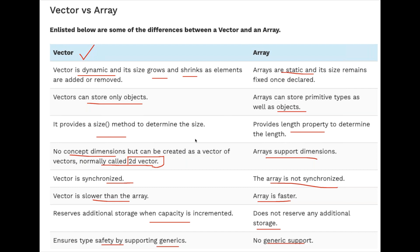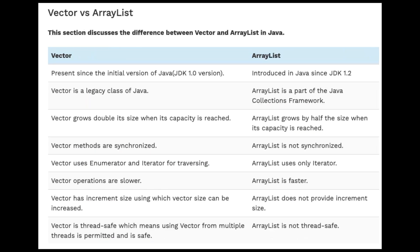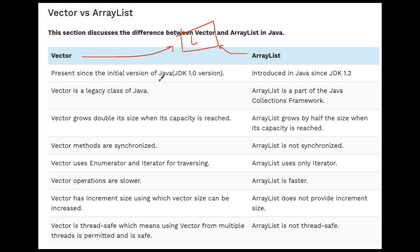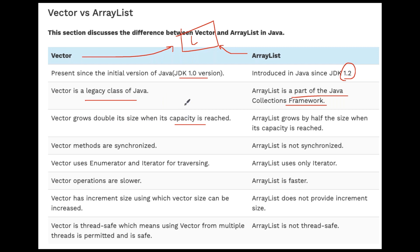Now let's talk about Vector versus ArrayList — a common interview question since both implement the list interface. Vector is available in Java collections from JDK 1.0, while ArrayList was introduced in JDK 1.2. Vector is a legacy class, while ArrayList is part of the collection framework. Vector grows to double its size when capacity is reached. If you have a capacity of 10, when the 11th element is added it doubles automatically. ArrayList grows by half the size when capacity is reached.